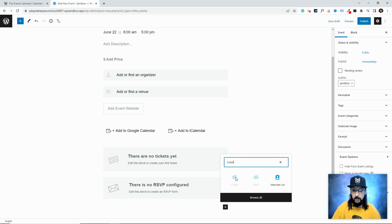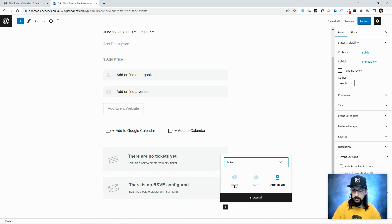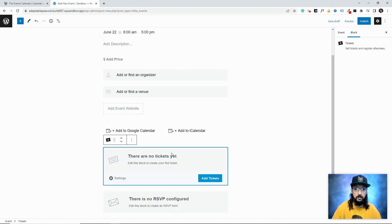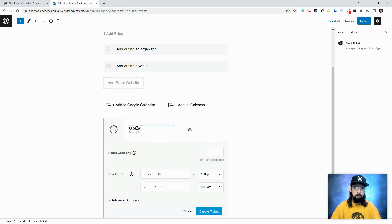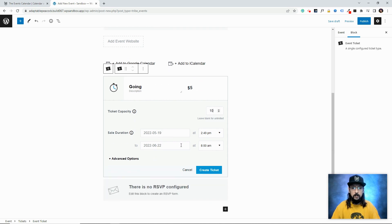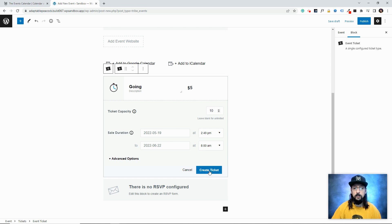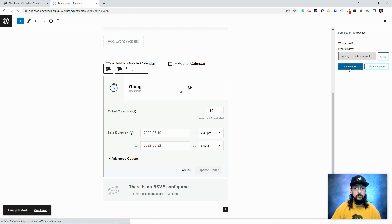You can see the ticket and RSVP blocks right there. If you don't see it here, go ahead and add it. Since it's here, I'm going to click on it and click Add Tickets. We'll call the ticket 'Going' and make it five dollars. Ticket capacity—let's say there's only 10 available. By default it goes on sale right away and stops being for sale when the event starts. I'll leave that alone and click Create Ticket. Don't forget to click Publish up here, and then we'll view the event.